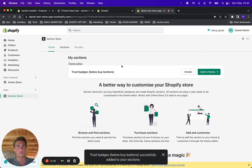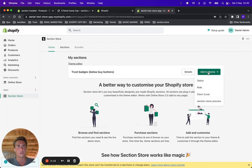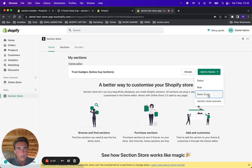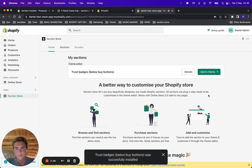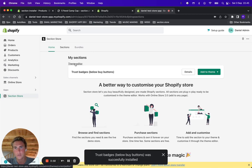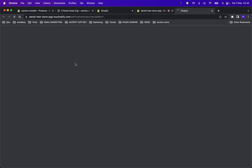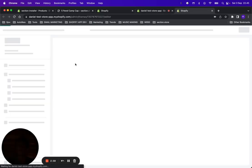Now it's under my sections, and I'm just going to add it to my Dawn theme, which is the live theme right now. Click here, and then click Theme Editor — you're going to be redirected to the theme editor of your live theme.